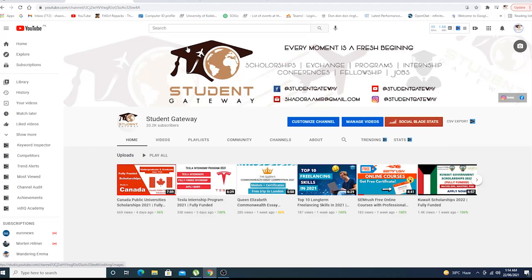Welcome to Student Gateway, hope you guys are doing well. Today we are here with another exciting opportunity, a fully funded opportunity from Russia.